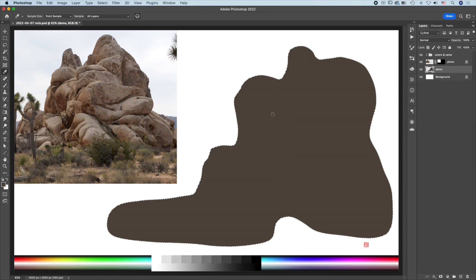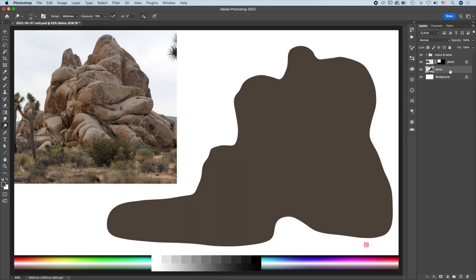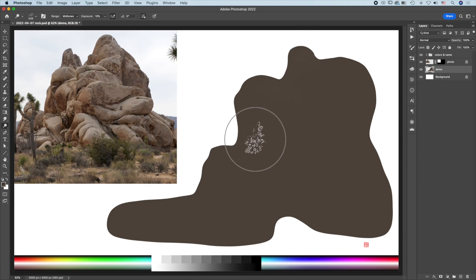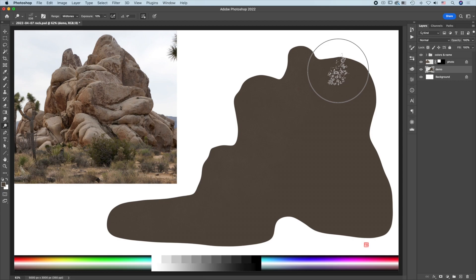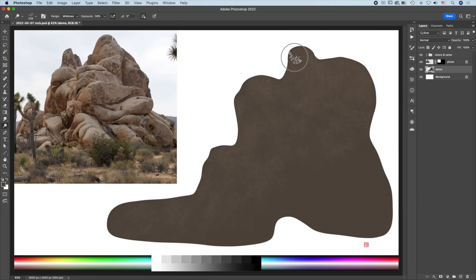Then press O for the dodge tool. Select the Watercolor Salt Texture brush, increase the size, and glide over. You can see texture being created on the rock surface. Press 5 to increase the texture.